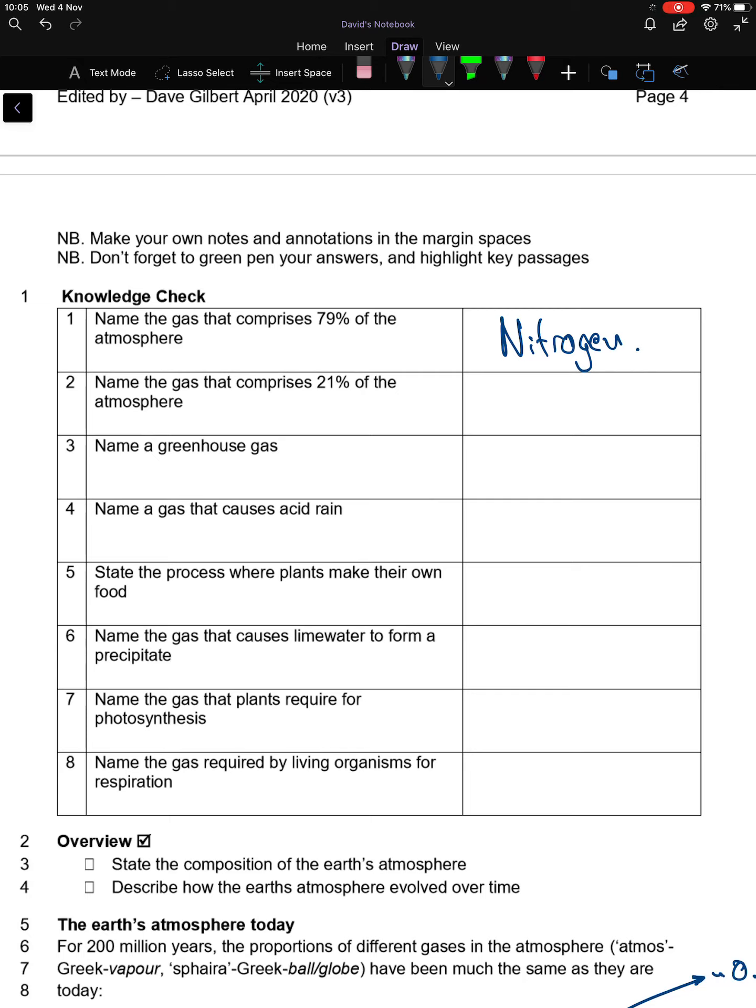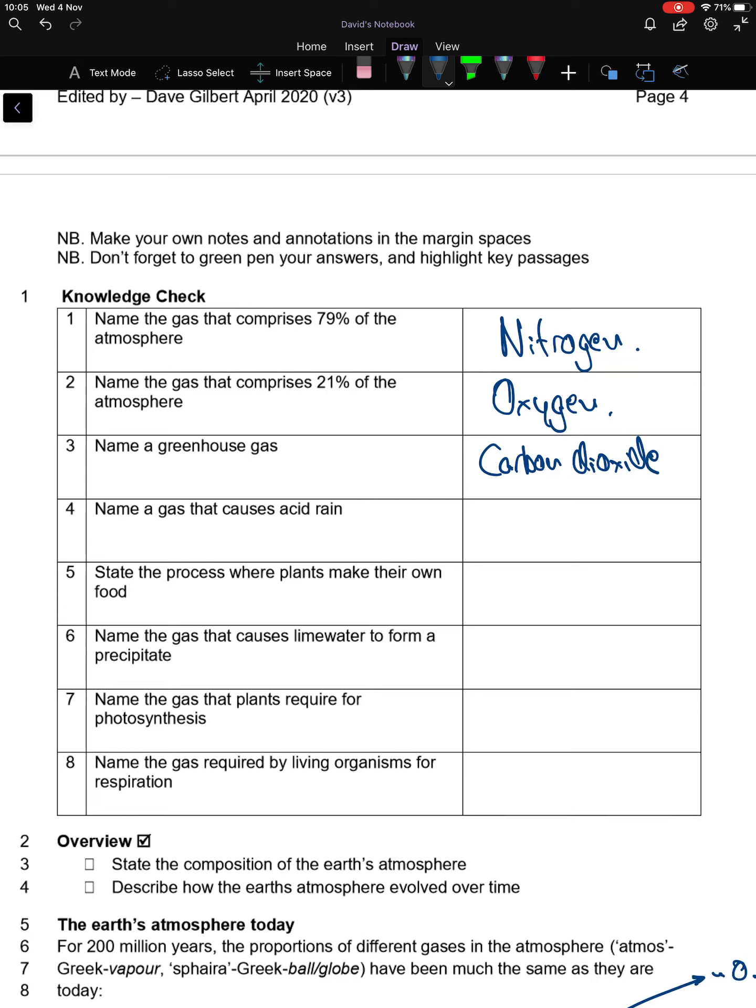Name the gas that comprises about 21% of the atmosphere: oxygen. Name a greenhouse gas. You can have lots of examples, but one of the main ones is carbon dioxide. Name a gas that causes acid rain: sulfur dioxide.